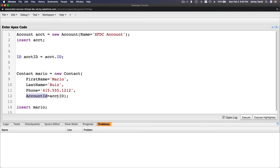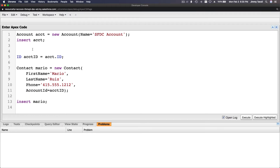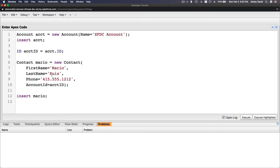Next we are going to create the contact. The contact is Mario — a new Contact, first name Mario, last name Ruiz, and a phone number. Then I want to link the contact to this account via accountId. How do you know which field to use? Good question.